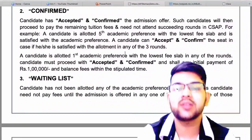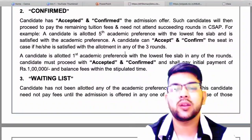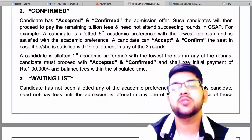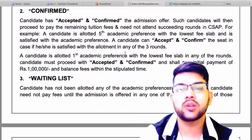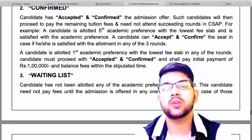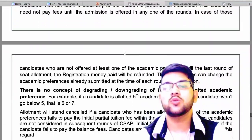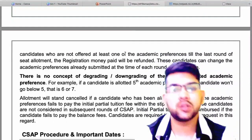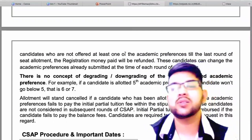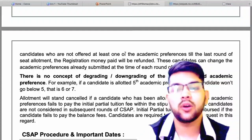The waiting list means you haven't got any seat. You don't need to do anything — no need to pay anything — just wait for the next round of the counseling process.